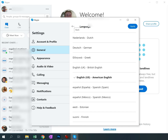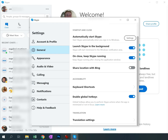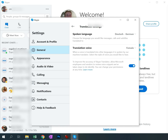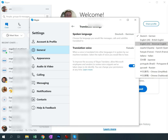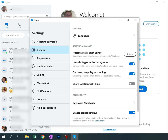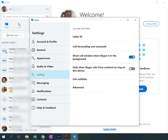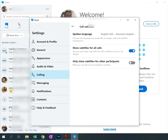I'm setting the language to American English and clicking Apply. The next thing I want to do is the translation settings, also under the General tab. I'm going to set it to American English, and you can pick a voice for the translation — that's up to you.